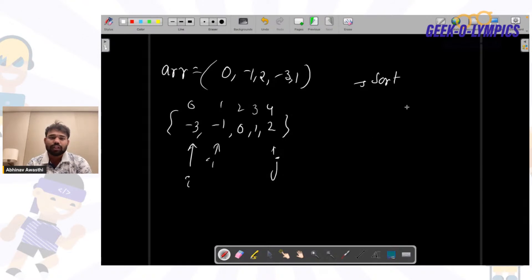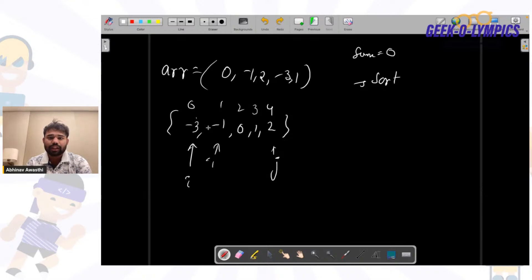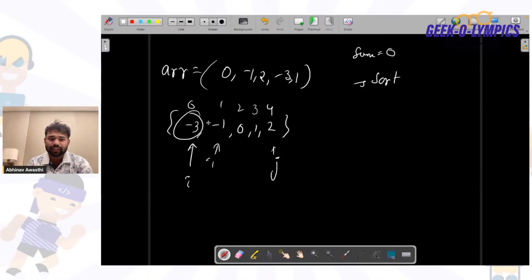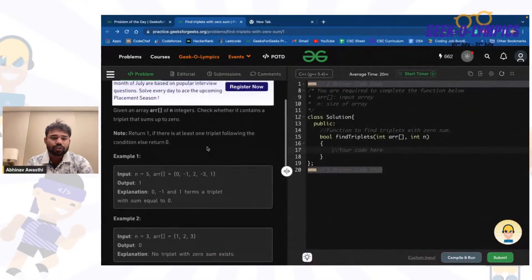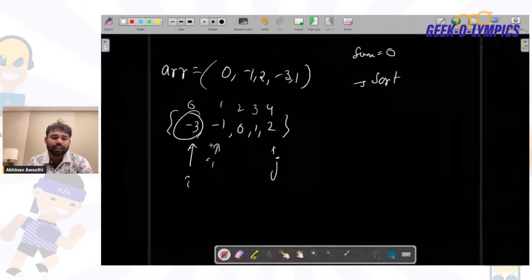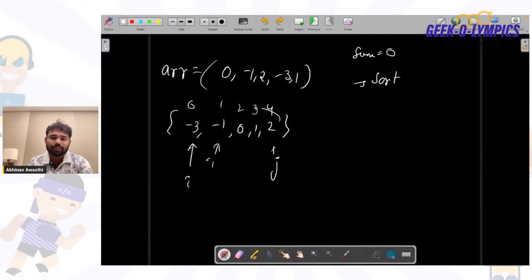So what we will do - there should be somehow +3 in the remaining array from two elements that should equal 3 so that we can find this particular triplet. Currently the sum is 1, we want 3, so we will increase our pointer. When our pointer is here, let's say it is k.